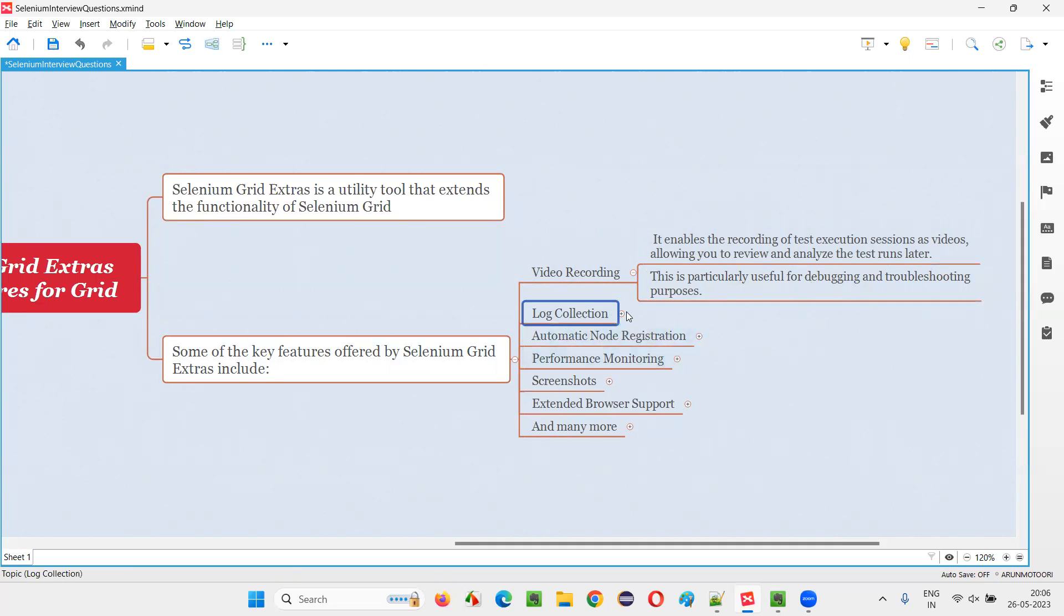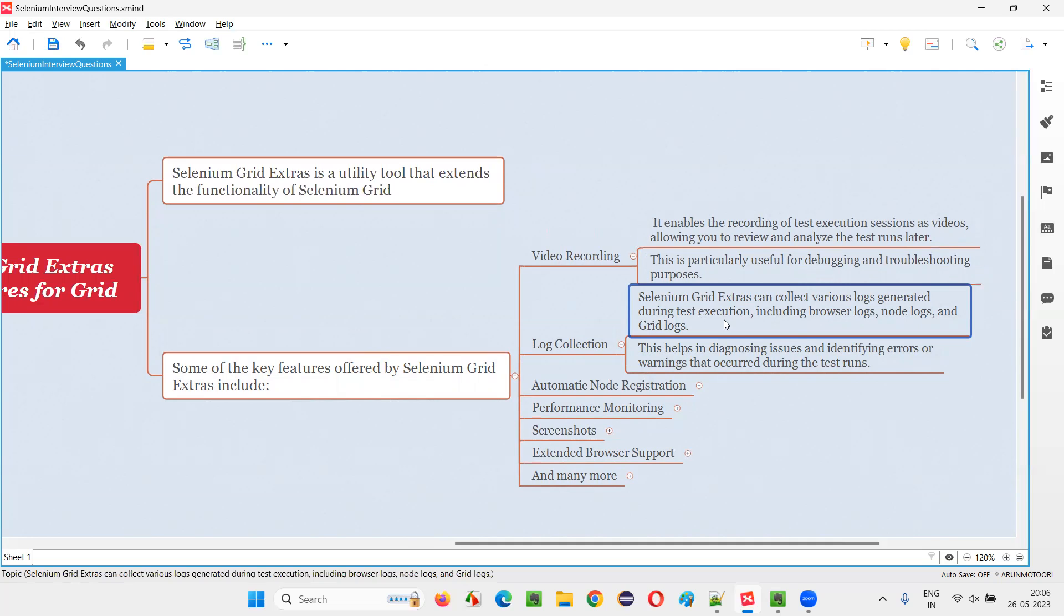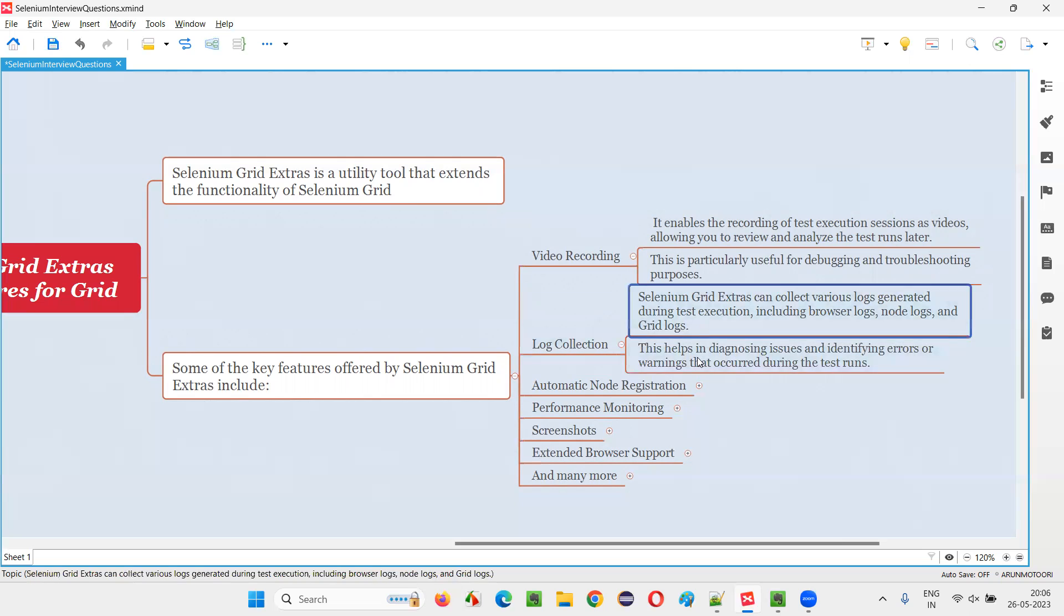Then log collection. With Selenium Grid Extras, we can collect logs generated during test execution. Different levels of logs include browser logs, node logs, and grid logs - different varieties of logs you can generate. Again, the same thing for troubleshooting purpose, we can use this log collection.